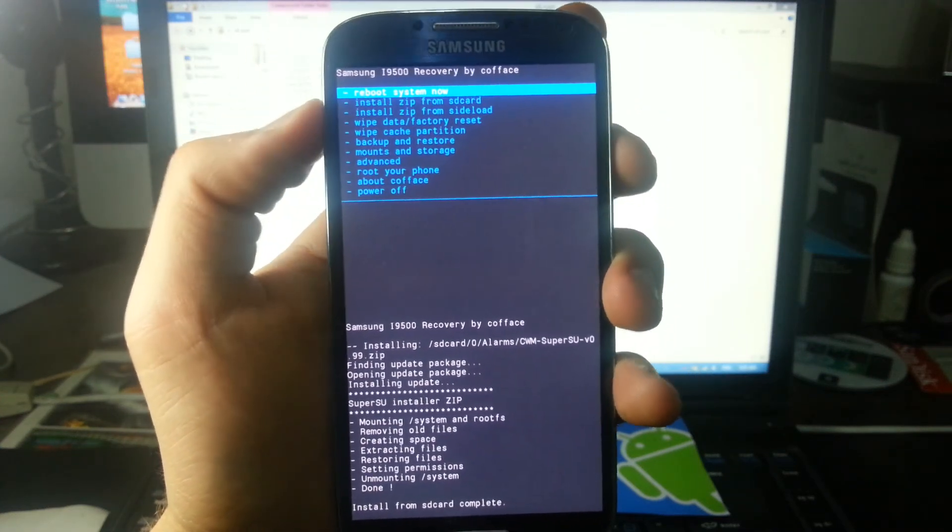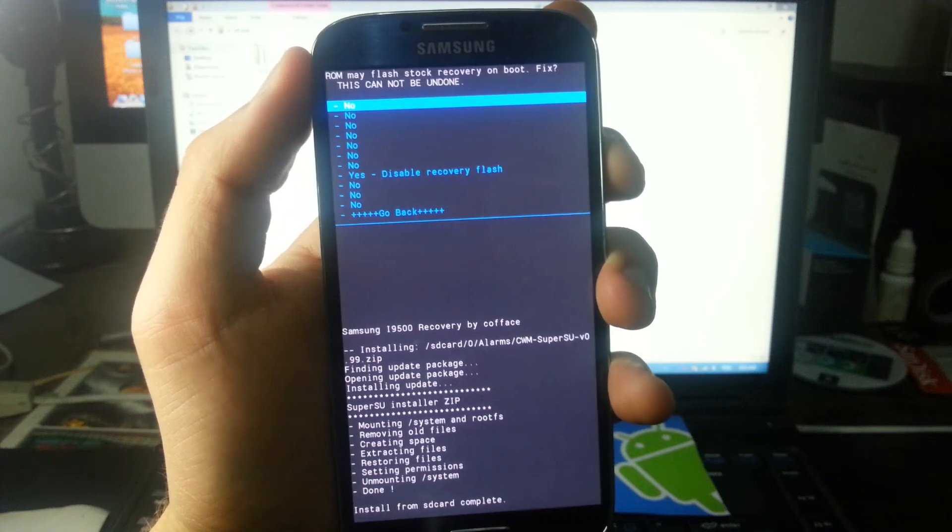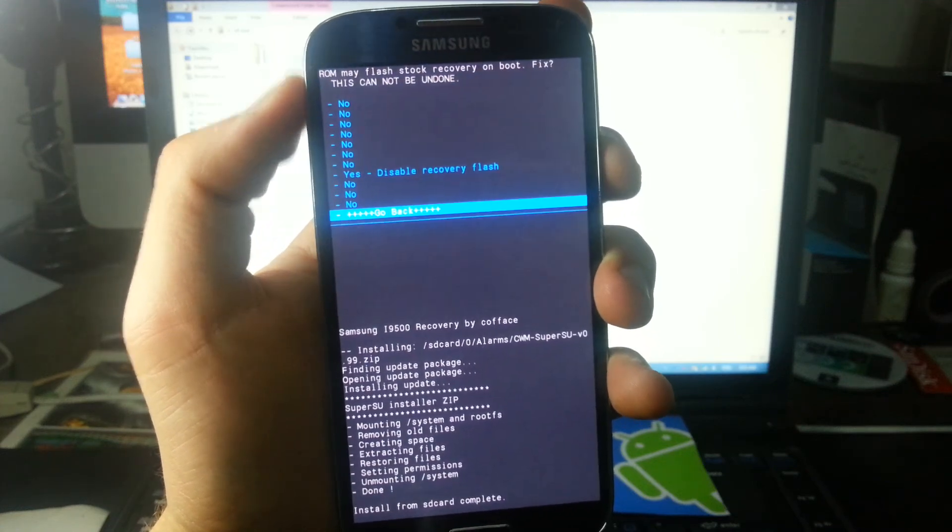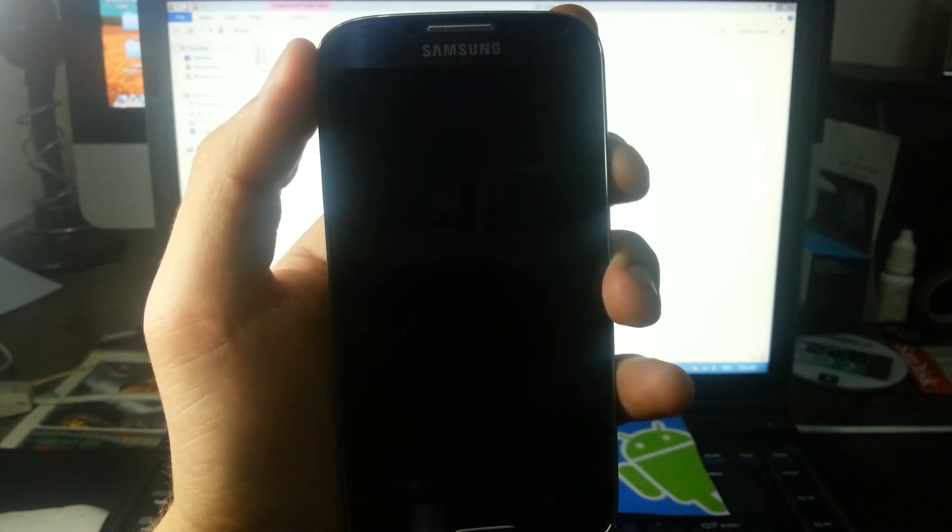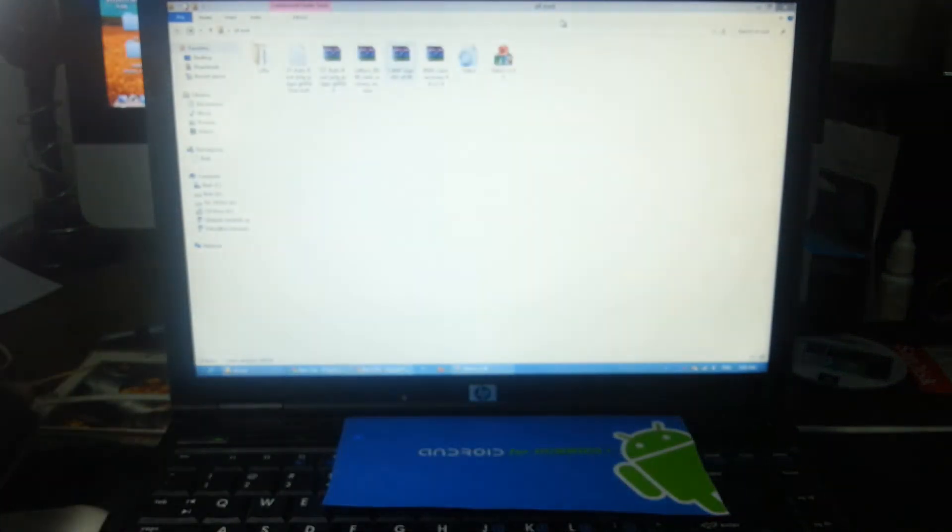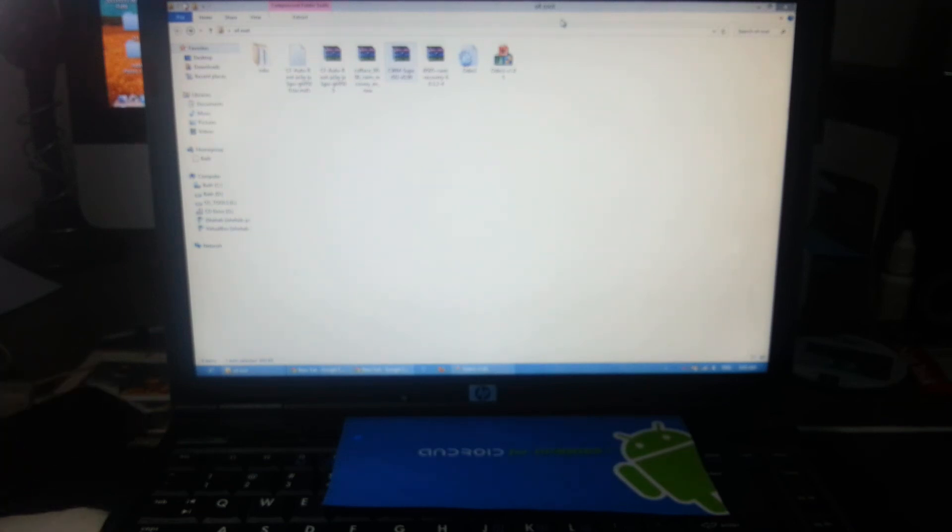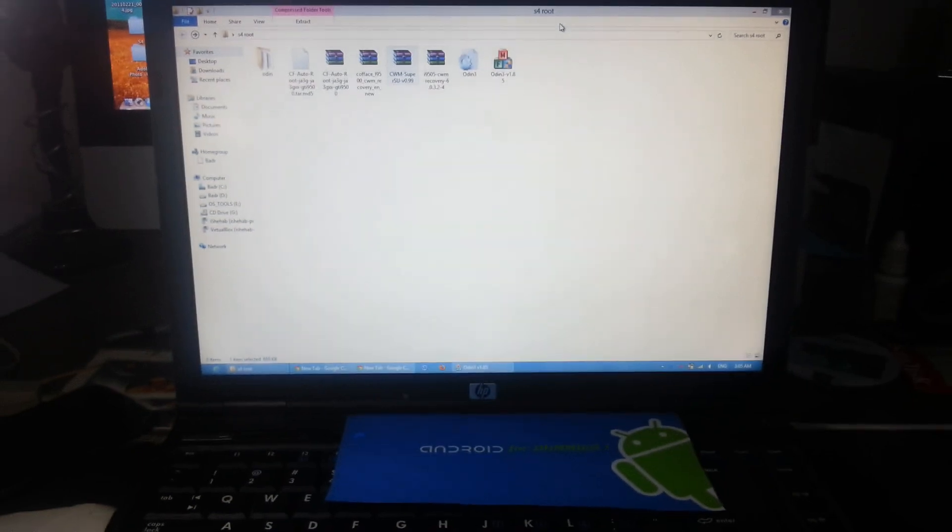That's that. So now your phone has superuser features. Thanks to everyone for watching. If you need any help with your Samsung Galaxy S4, I'll be more than glad to help. Take care, everyone. Bye bye.